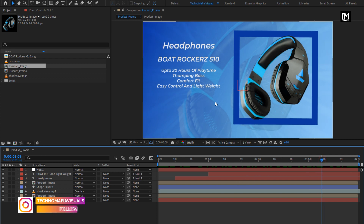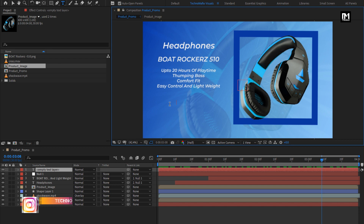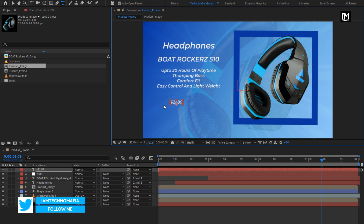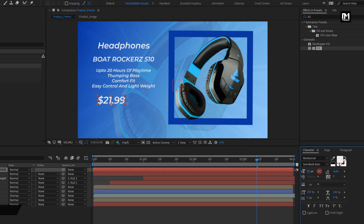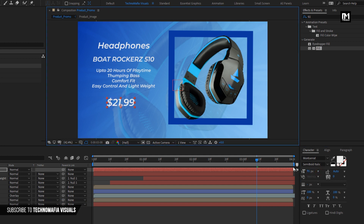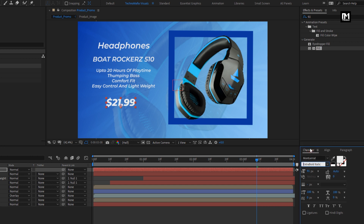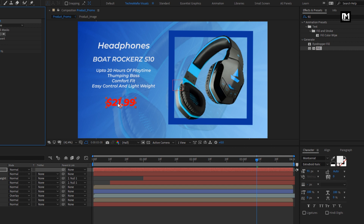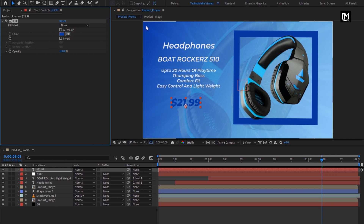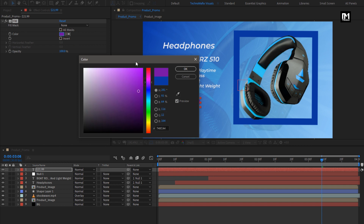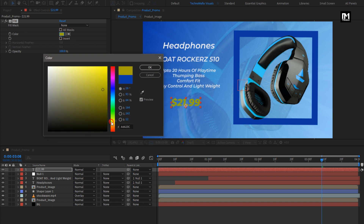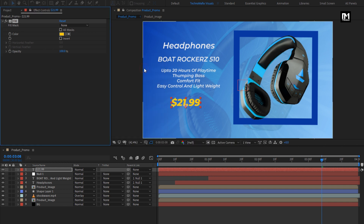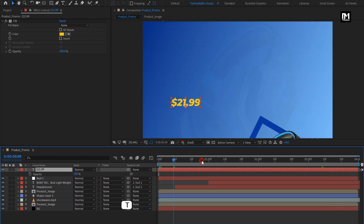Now here we will add the text for the product price. Increase the font size and change the font style to extra bold italic. Add a filled text layer. Here you can set the color of this text layer — you can choose any attractive color based on your product image or background image.